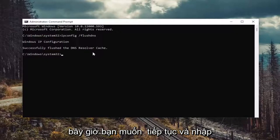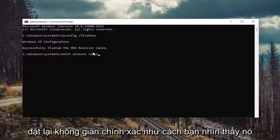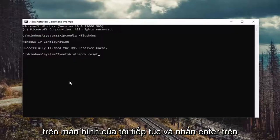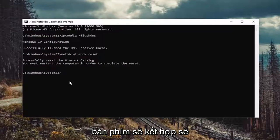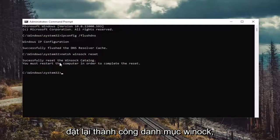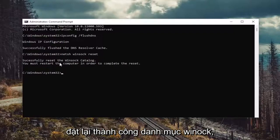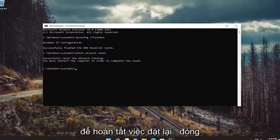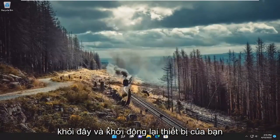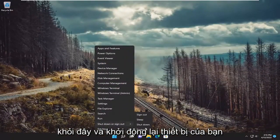Now you want to go ahead and type in netsh winsock reset — exactly how you see it on my screen. Go ahead and hit enter on the keyboard. It should come back with successfully reset the winsock catalog. You must restart the computer in order to complete the reset. Go ahead and close out of here and restart your device.